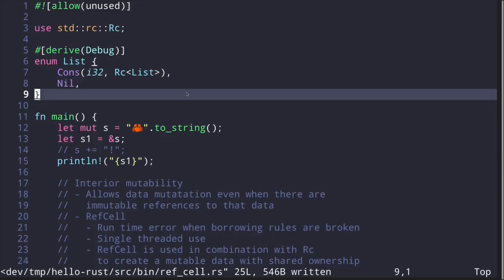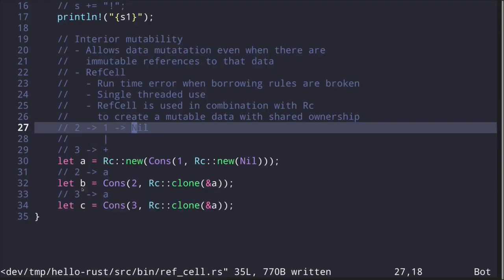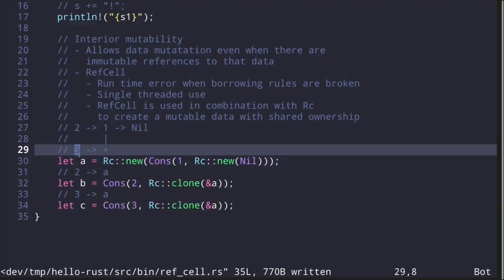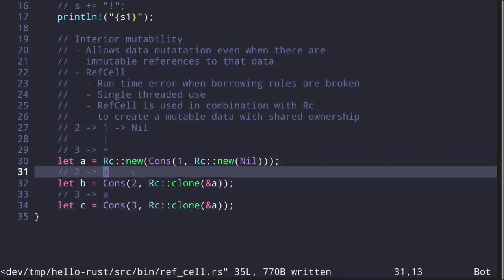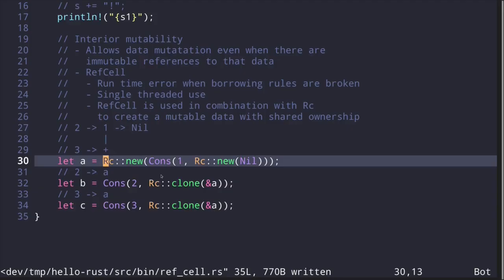Let's look at an example of creating a mutable list. In the previous video, we used the Rc smart pointer to create a list that shares some data. Here I create a list called A which is one pointing to Nil, a list B with head two and tail pointing to A, and a list C with head three and tail pointing to A. Lists B and C share a common part — list A — thanks to the Rc smart pointer, which allows shared ownership.